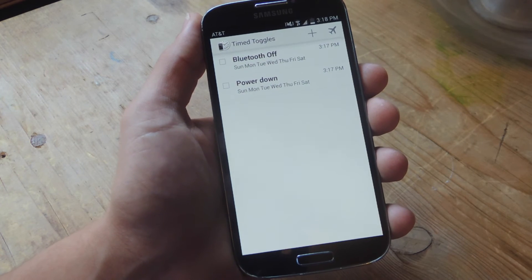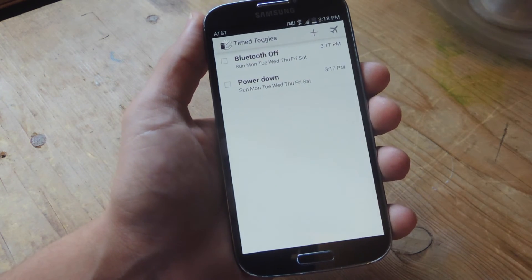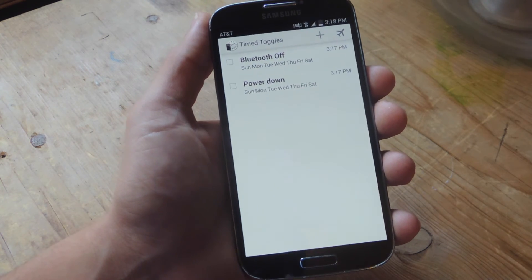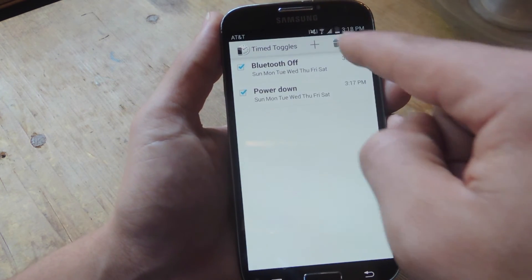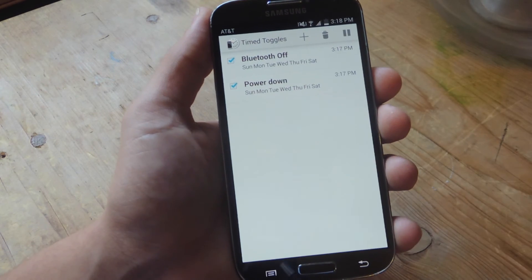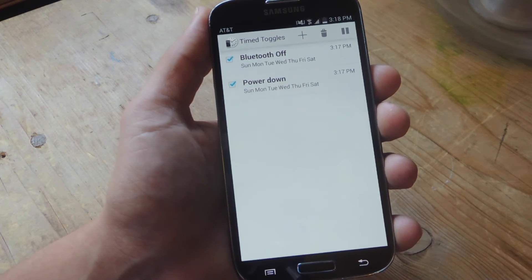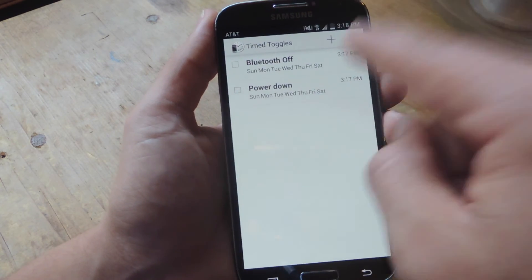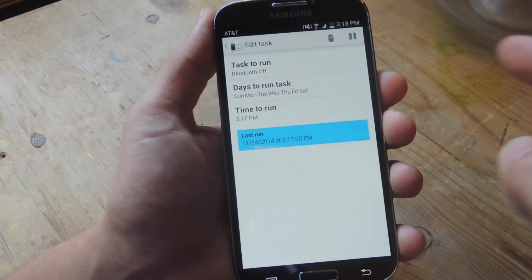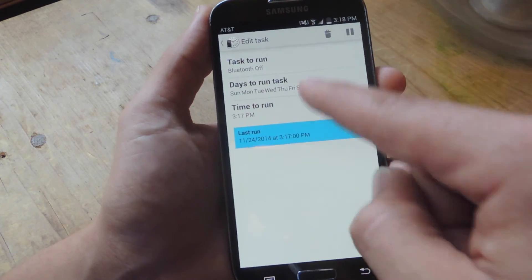So let's go ahead and power it back on and show you a little bit more. So we're back in the application. Let's say you want to pause certain actions. You can actually just mark them and hit the pause option right up there. Or you can manually go into it and then hit pause.